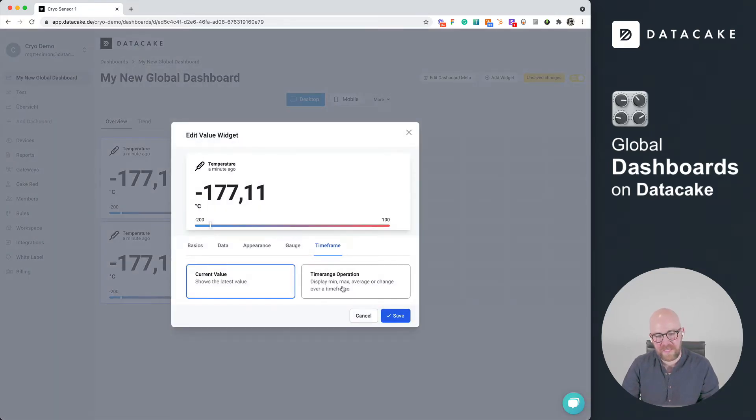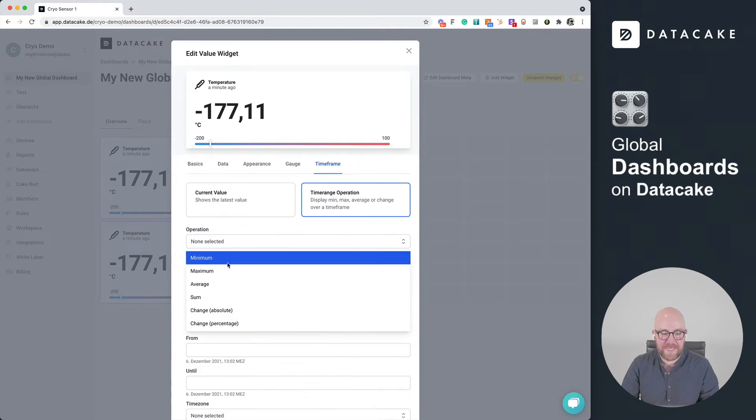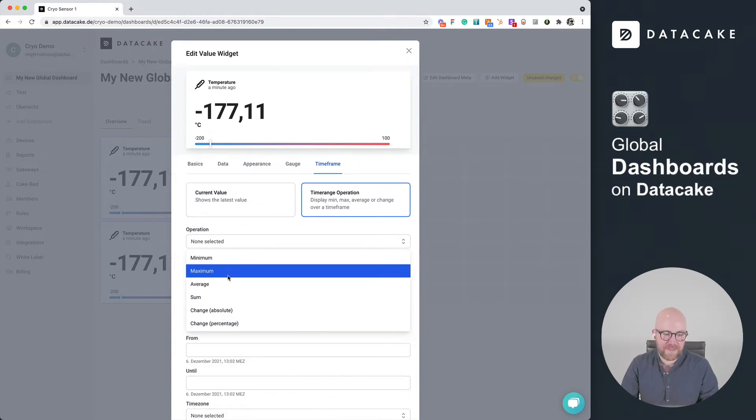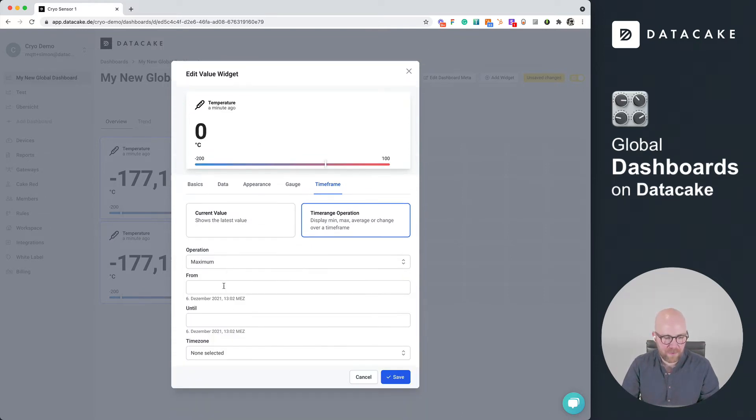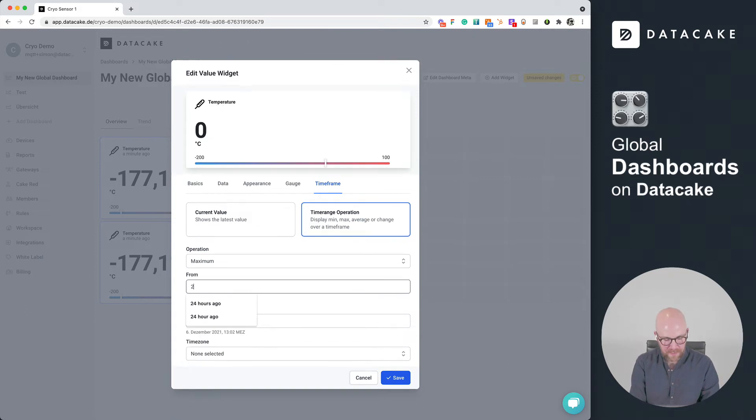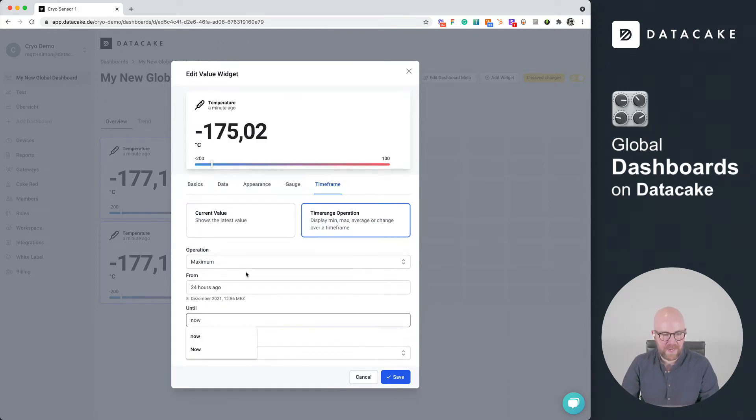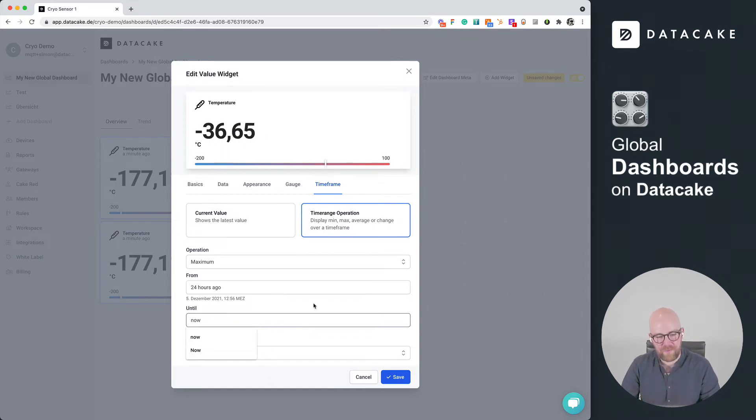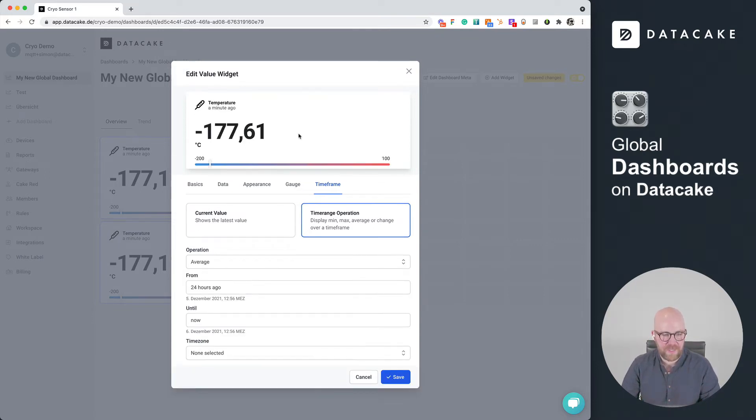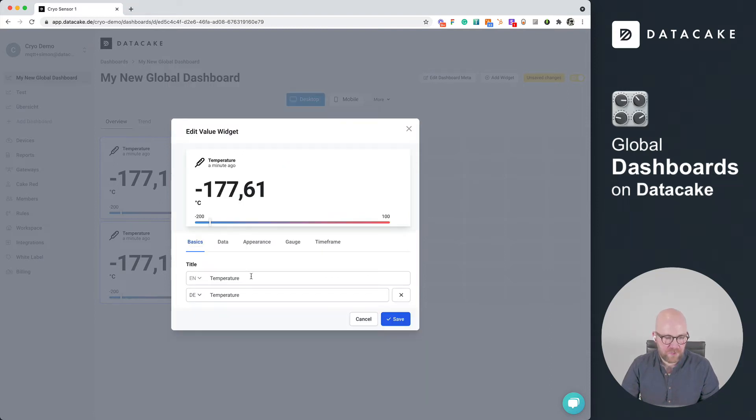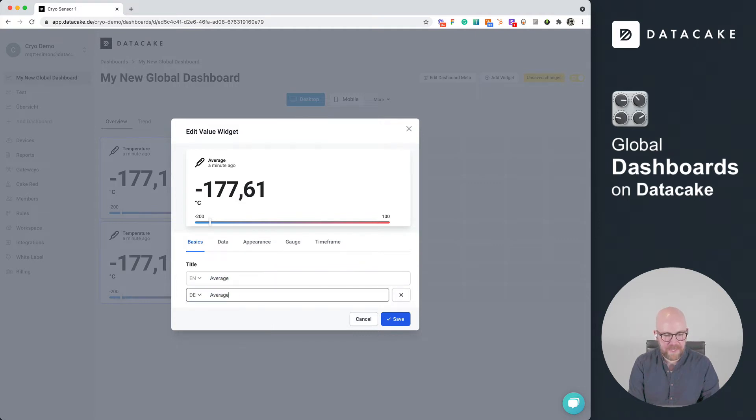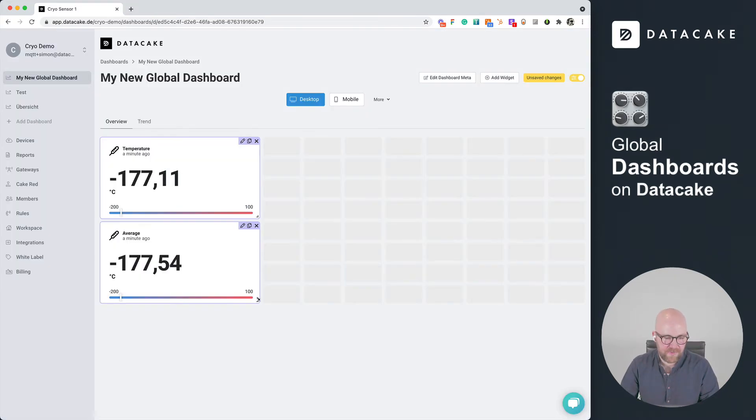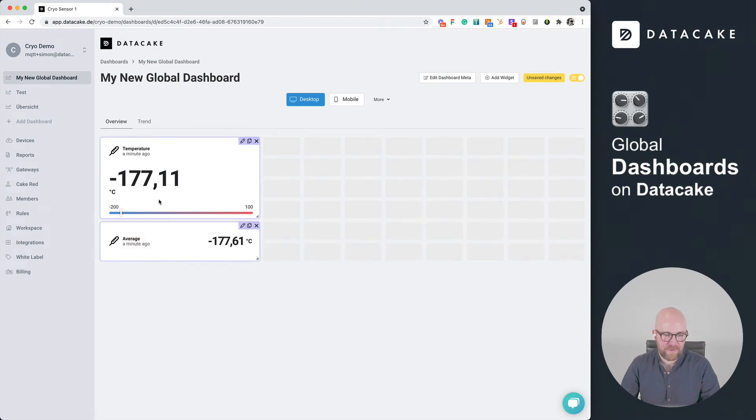And then on timeframe, we could select timeframe operation. And in here we can set like, okay, let's give me the maximum from 24 hours ago up until now. And then it brings us the maximum temperature within 24 hours, or you could go for the average temperature. Press on maybe just also say this is average and copy this, press on save, and then we can make this a little bit smaller. And so we've got the right now the real time temperature and the average temperature.